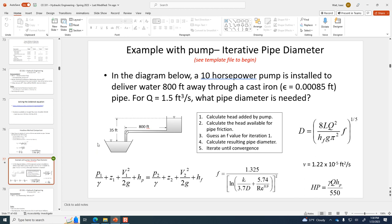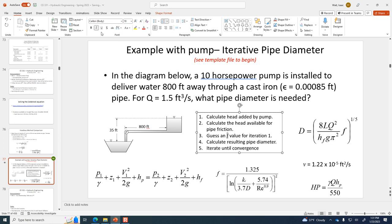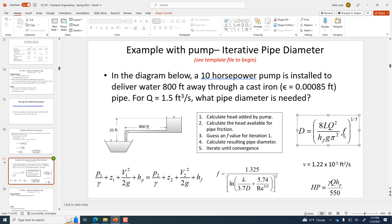That lays the groundwork for the template file. We don't know the f value yet because we don't know the velocity through the pipe, and we don't know the velocity because we haven't calculated a diameter yet. It's that same conundrum as before — we cut through all the uncertainty by starting with a guess. Go get that template file off of Blackboard if you don't have it.